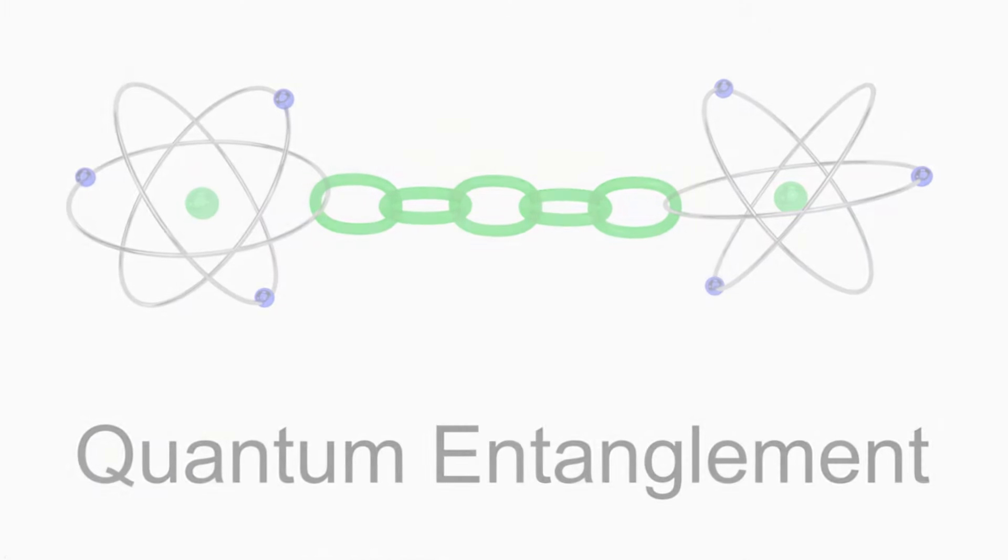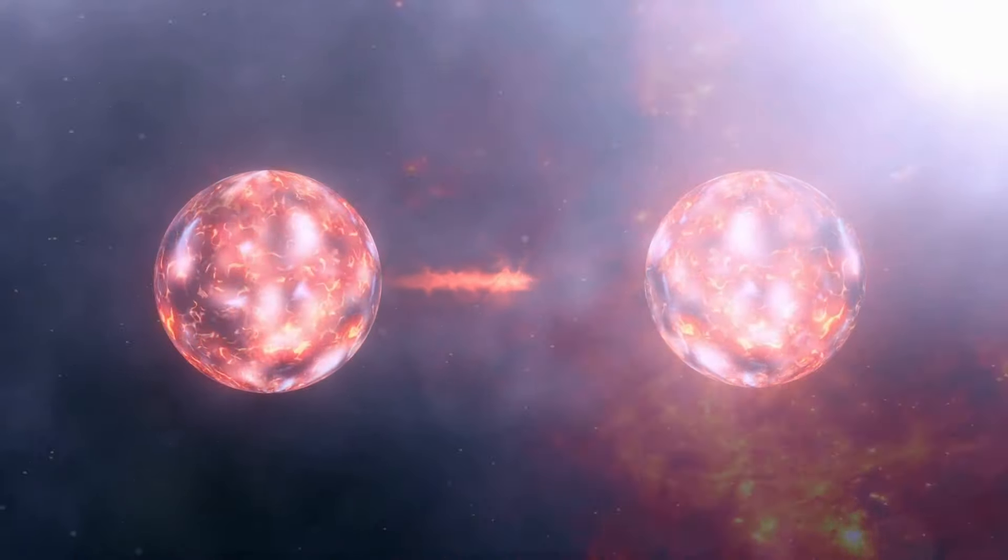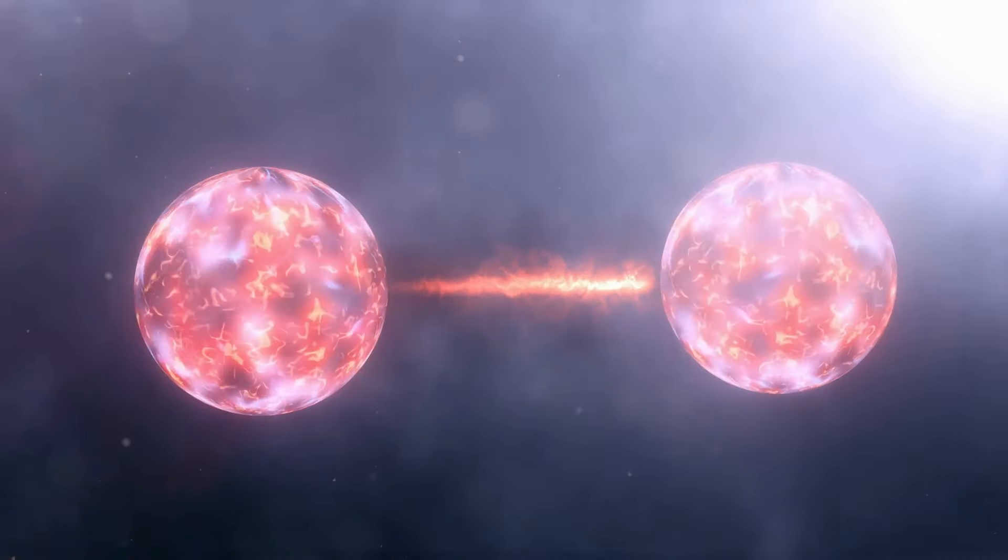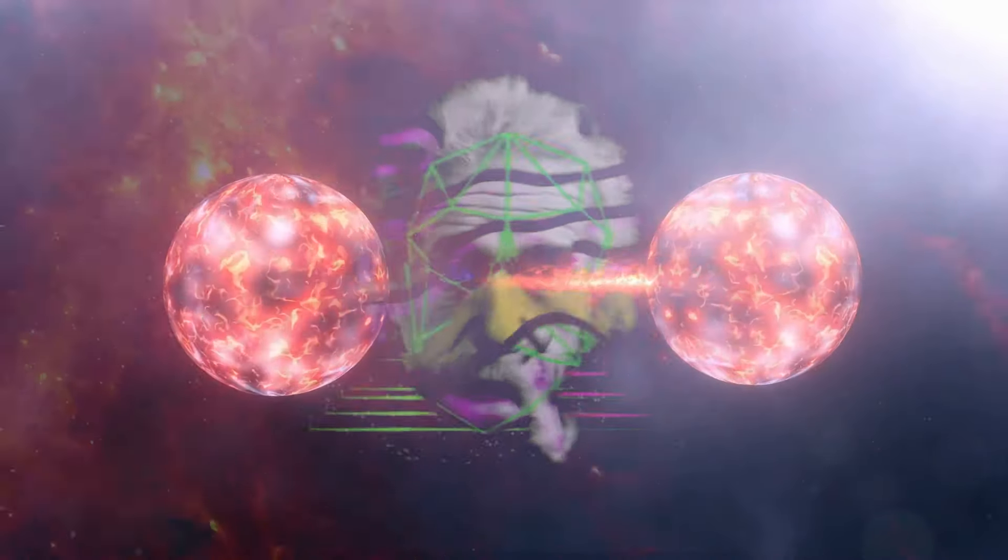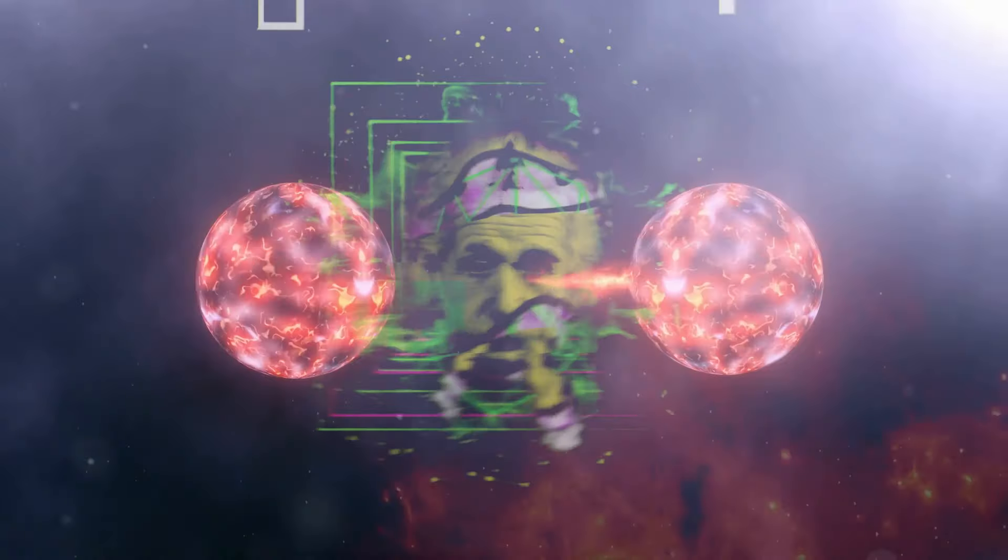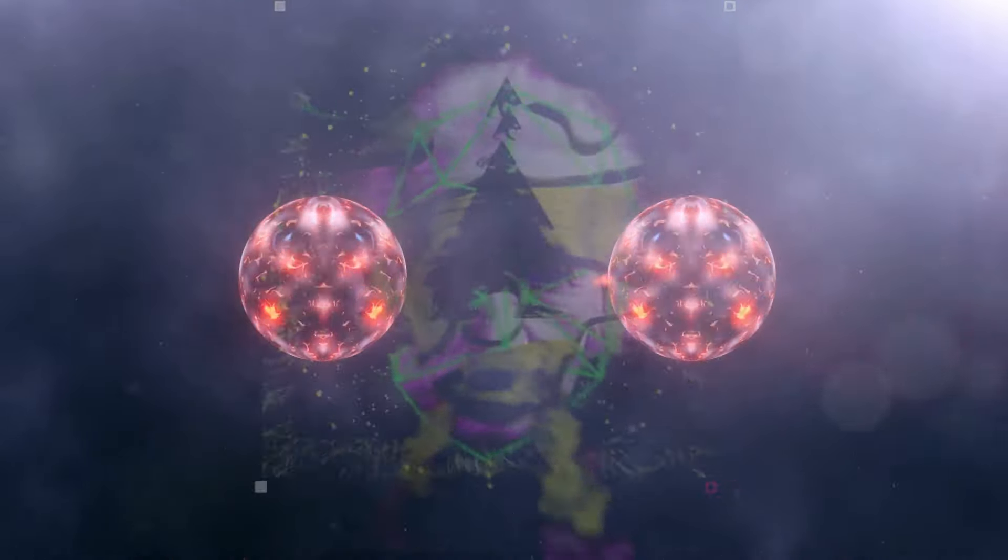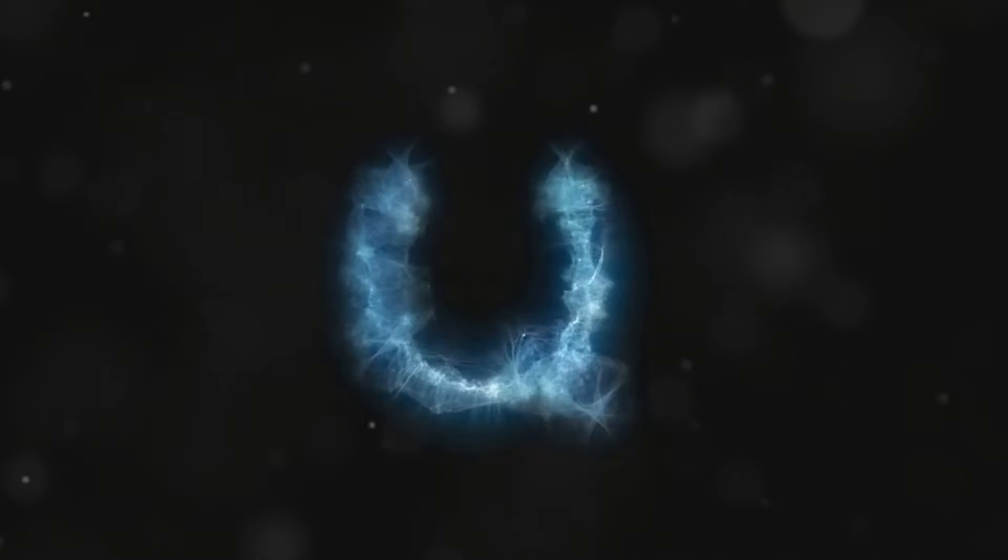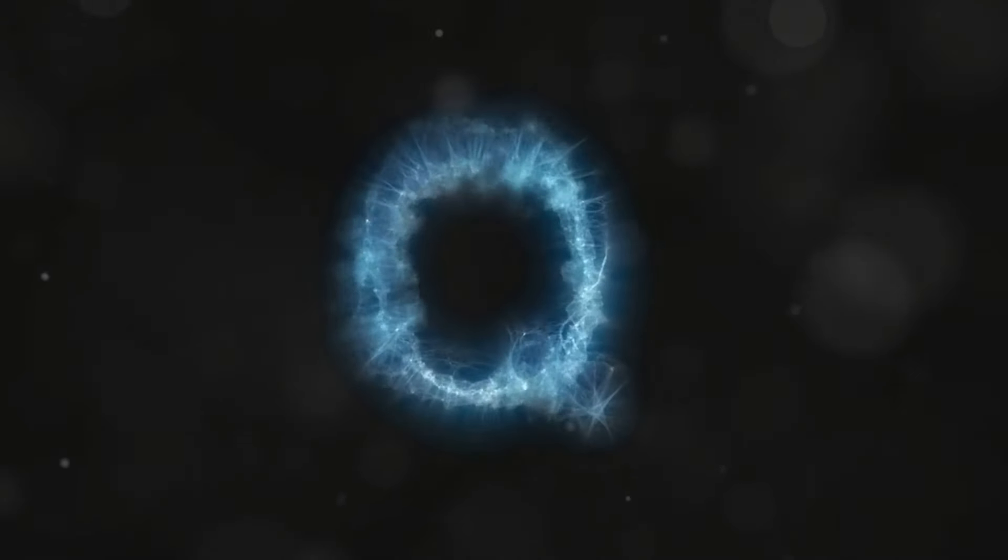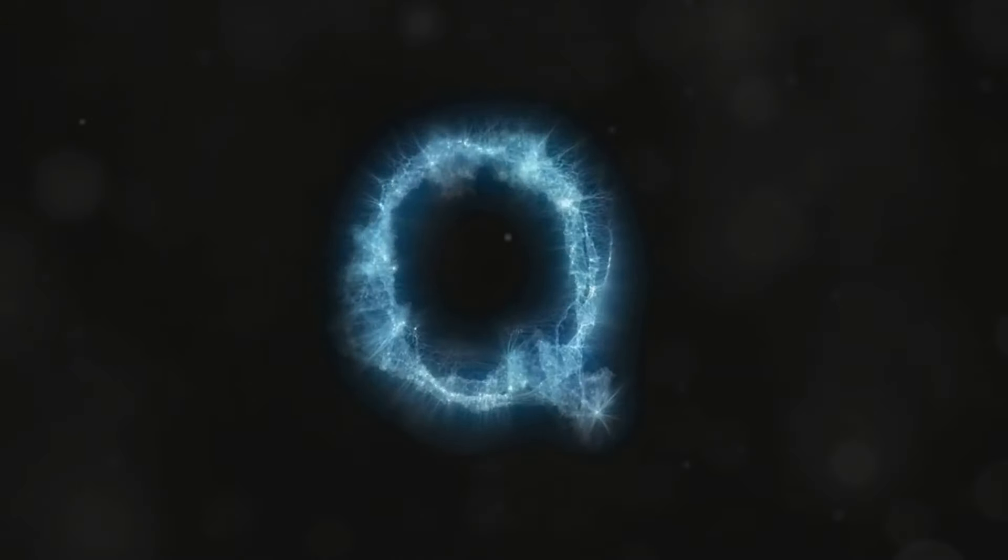Our next stop on our quantum journey: Quantum entanglement. This is where things get really spooky. So spooky, in fact, that even Einstein called it spooky action at a distance. So what is this all about? Imagine two particles that become so intimately connected that a change in one instantaneously affects the other, no matter how far apart they are.